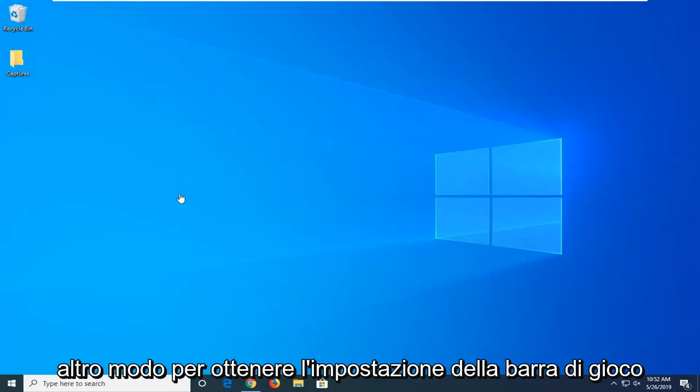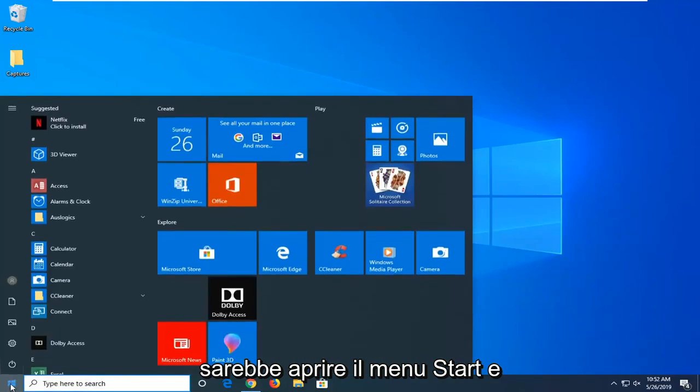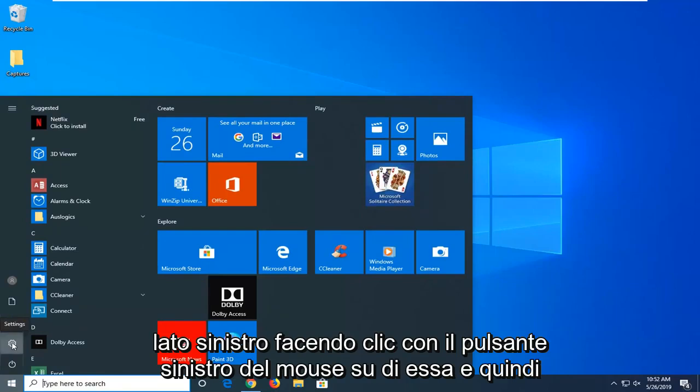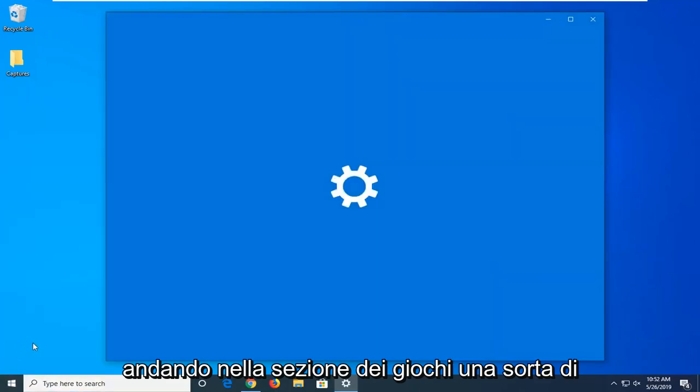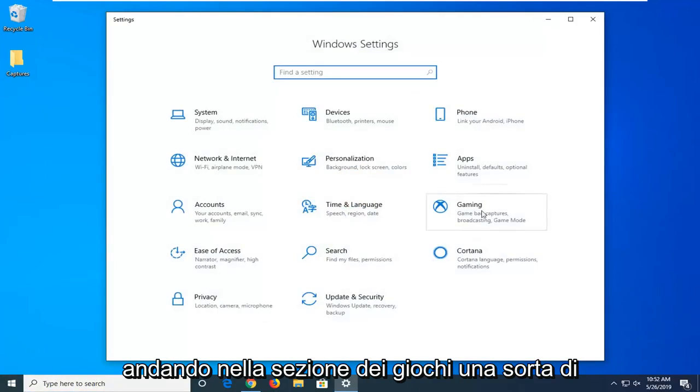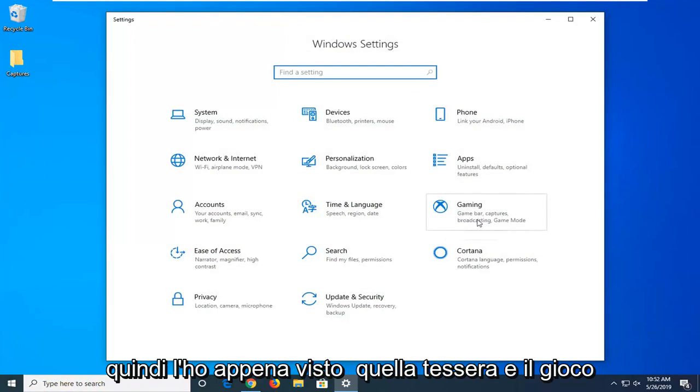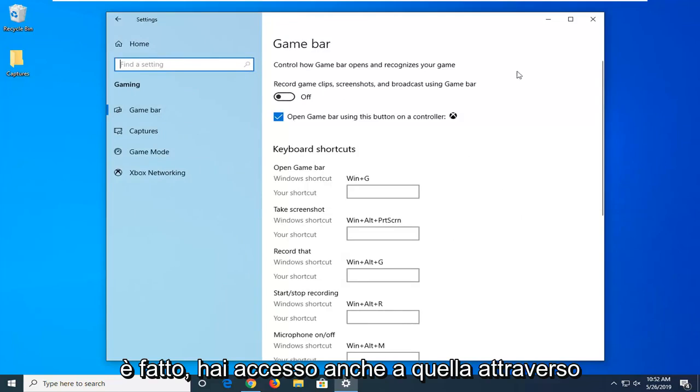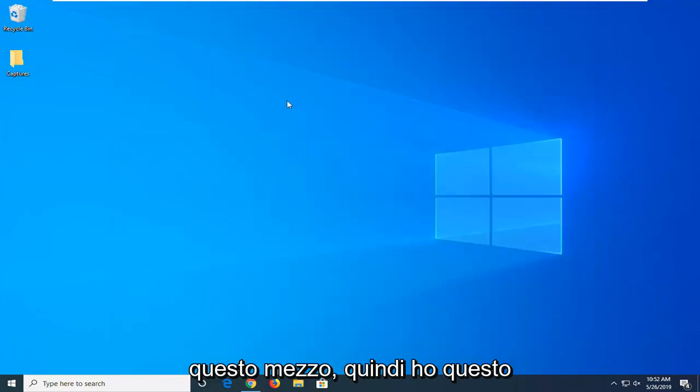Another way to get that game bar setting would be to open up the start menu and then select the settings gear icon on the left side by left clicking on it. And then going into the gaming section. So just select the gaming tab. So just select that tile. And there you go. You have access to that through that means as well.